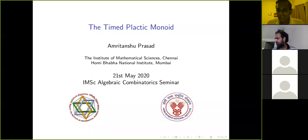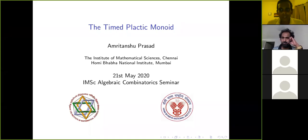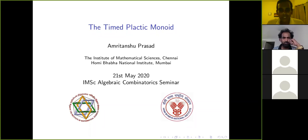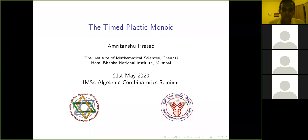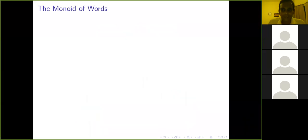I'll begin. I'm going to talk about some work I did a couple of years ago. It's a generalization of the notion of the plactic monoid, which is a monoid formed by some rewriting relations on words, to the setting of timed words. Let me start at the very beginning and recall a little bit about the plactic monoid itself.